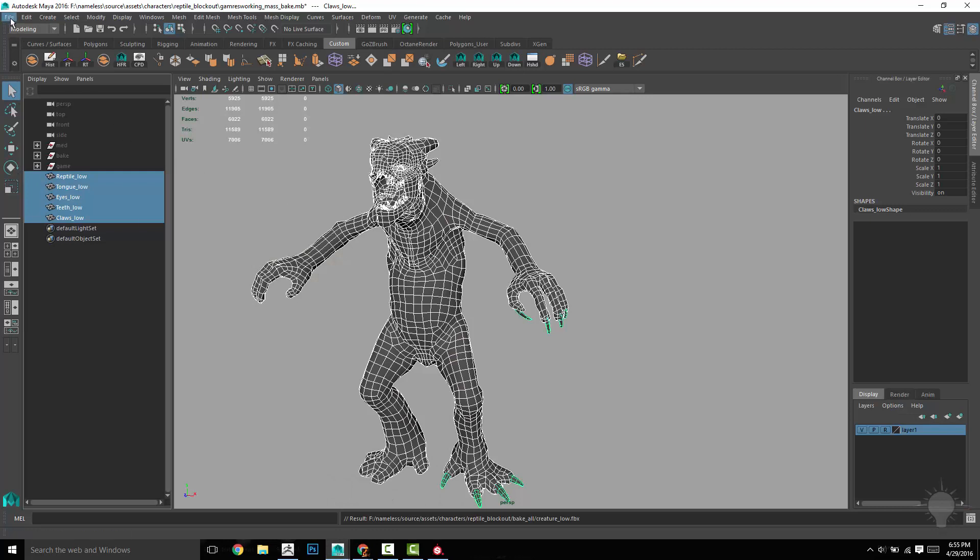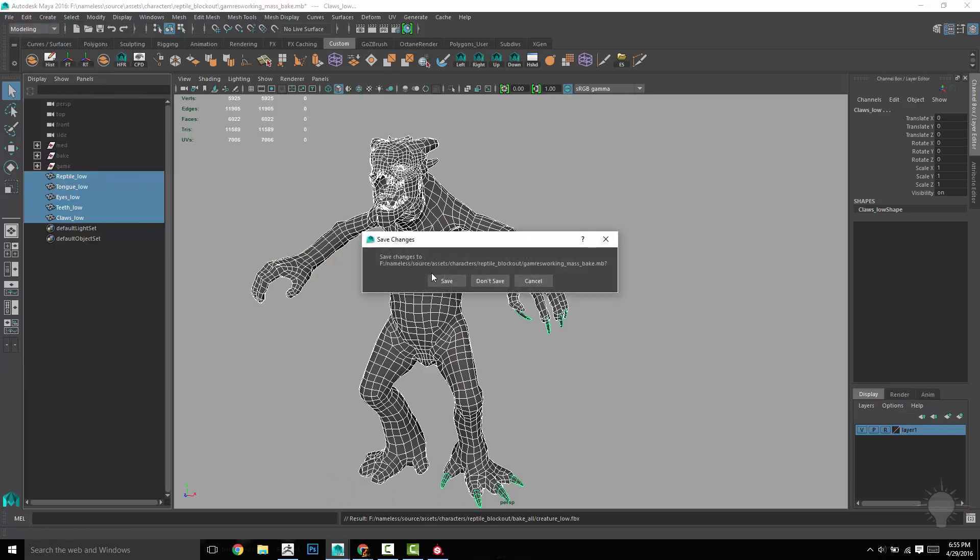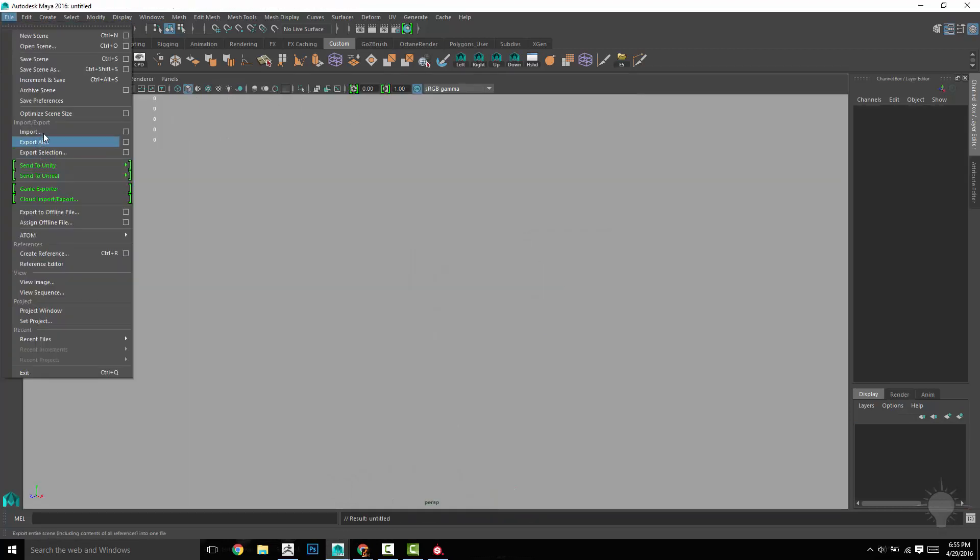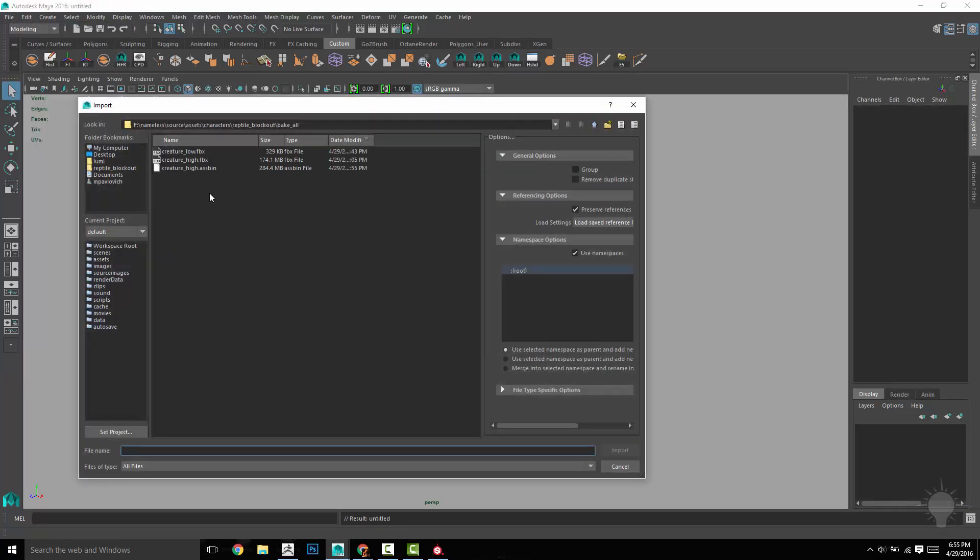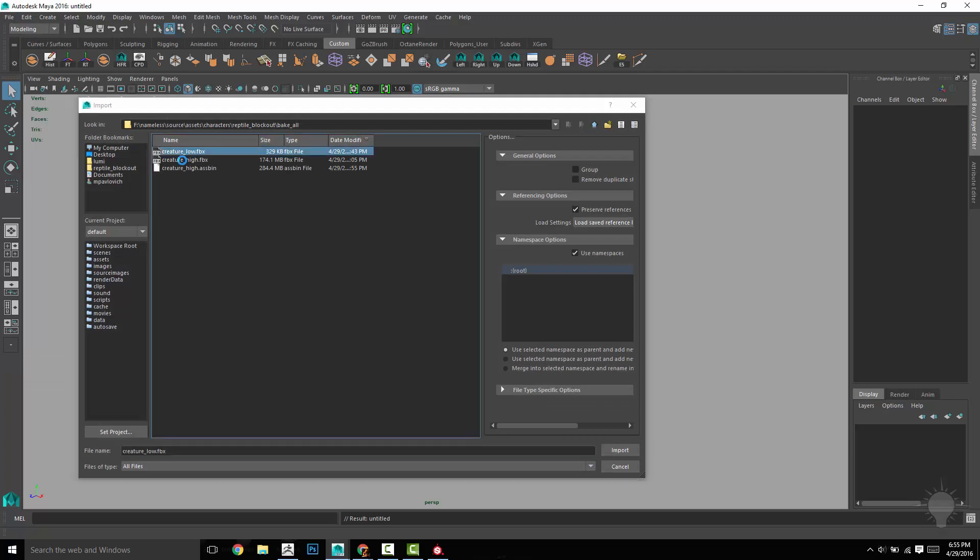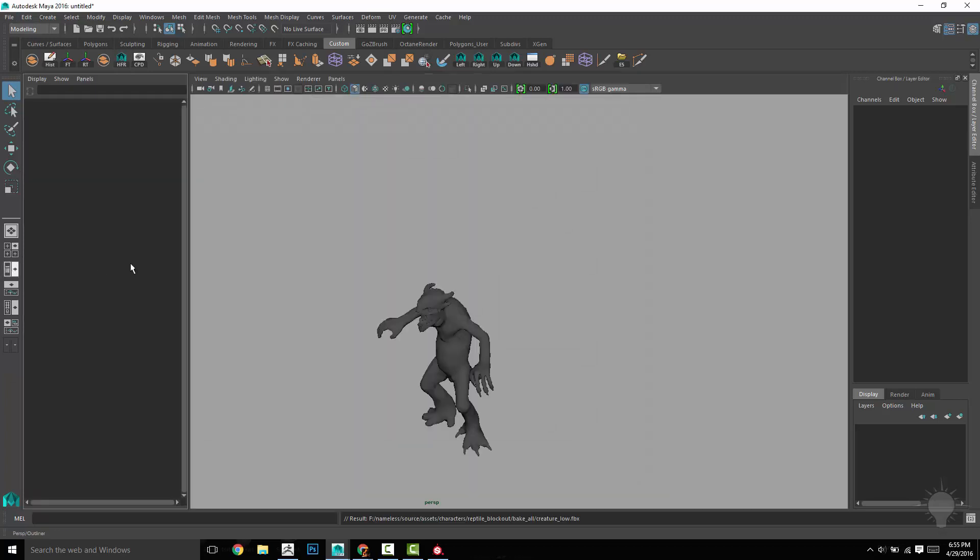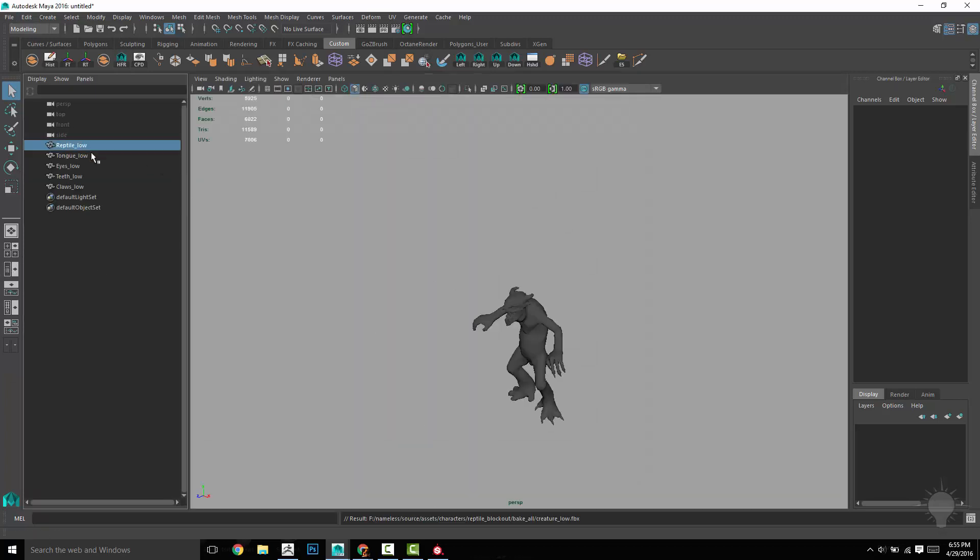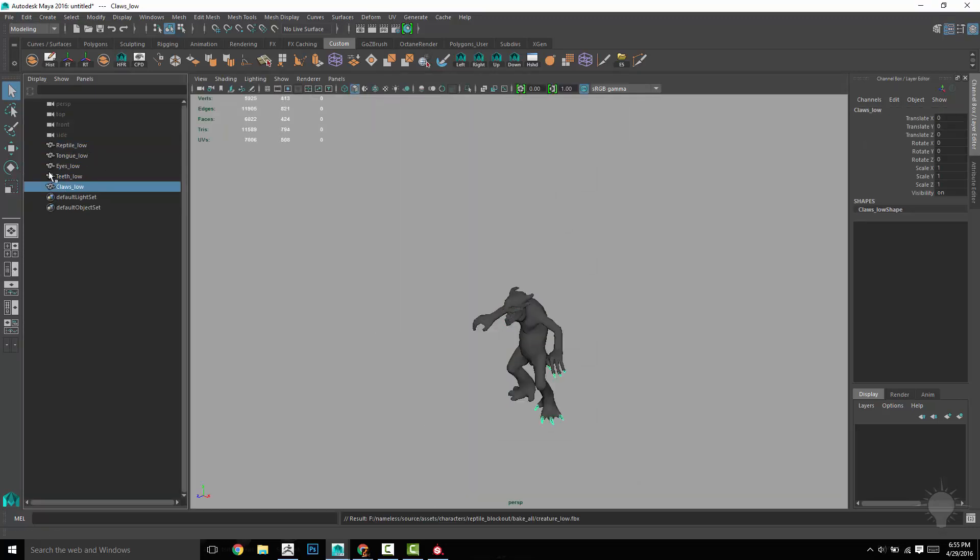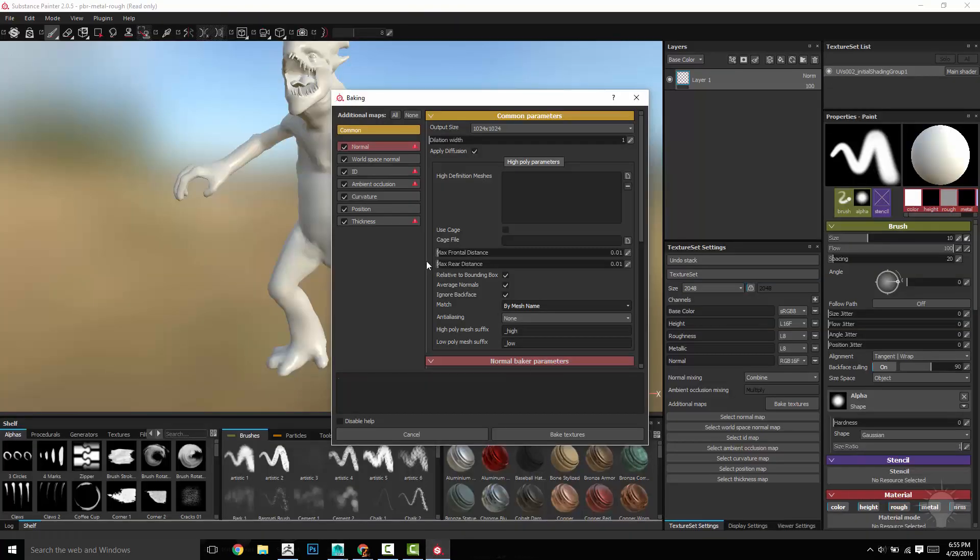Incidentally, if you want to see that, let's do a file new and file import so we can just see what's in that file. So here's the creature low. If we go to outliner, you're going to see it just has all these different mesh files all named appropriately.